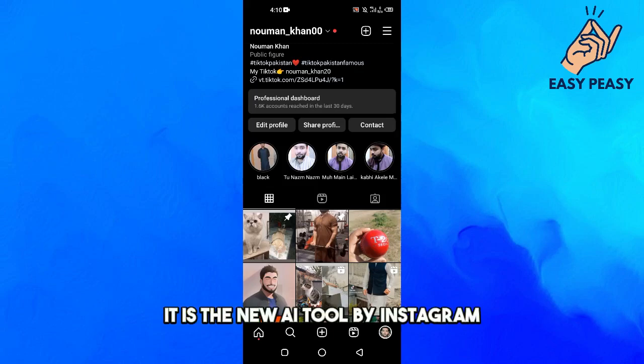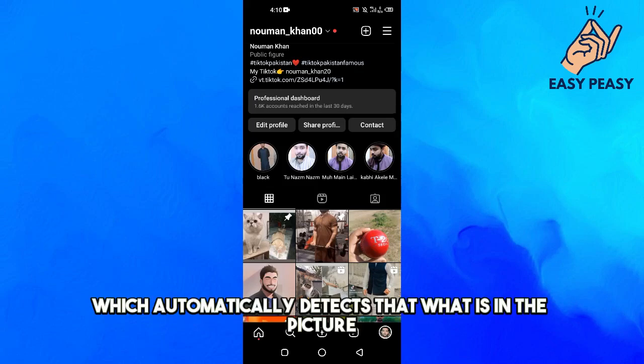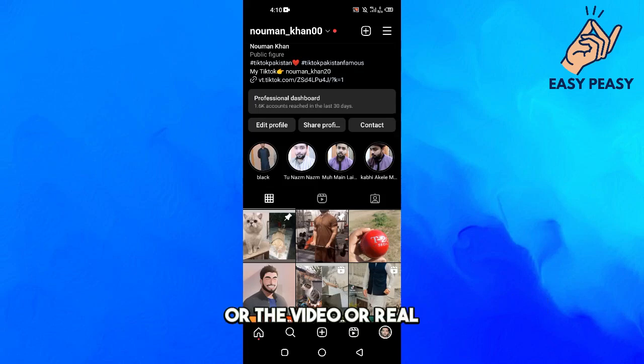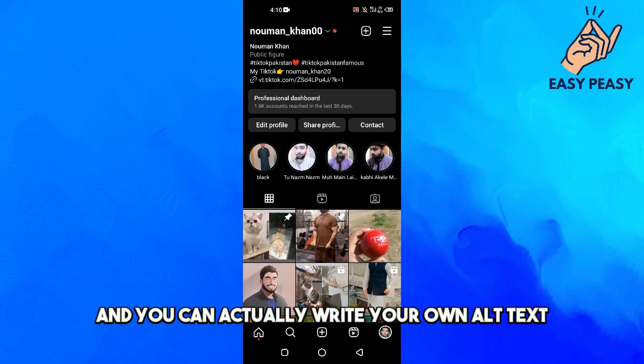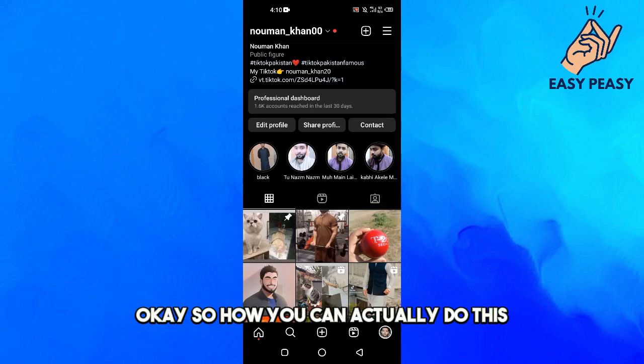It is the new AI tool by Instagram which automatically detects what is in the picture or video or reel, and you can actually write your own alt text. So how can you actually do this?